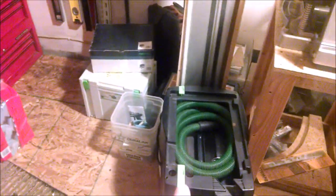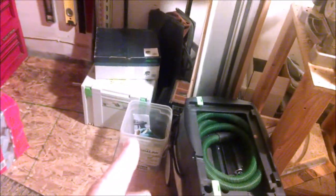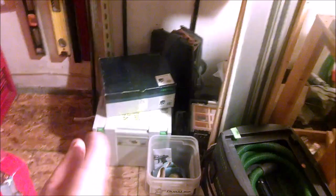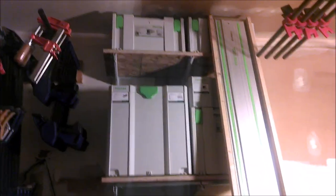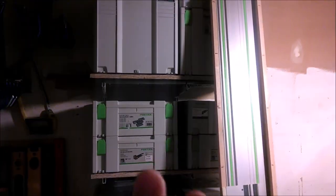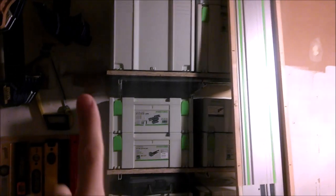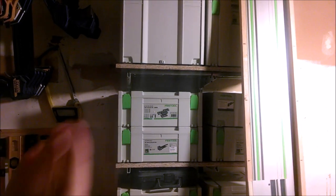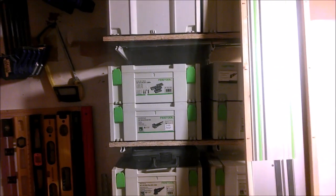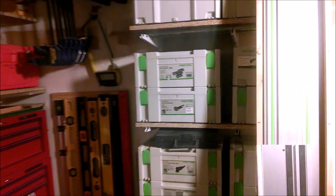There's my Festool vacuum, my tracks for the track saw, the track saw, and here's some shelves for the Festool stuff. These shelves need to actually get moved over a little bit, and then the tracks can hang on the wall next to them. I'll get around to that someday. Here's my levels.